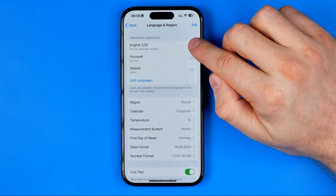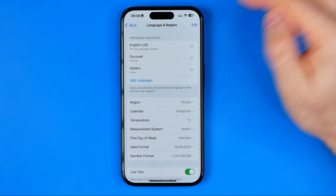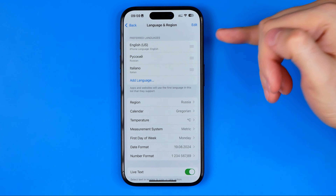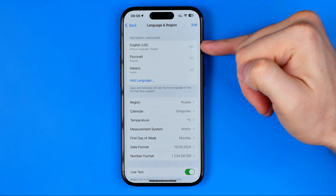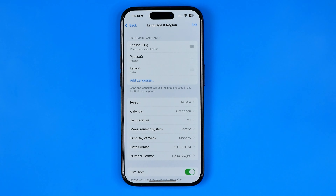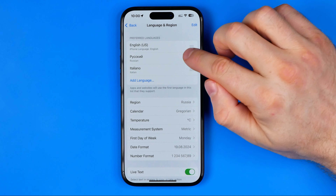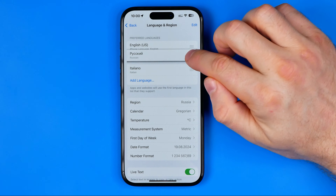The first language in the list automatically sets as your system language — that's how it can be easily done.